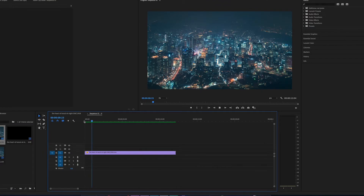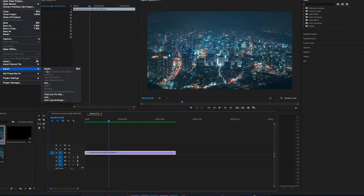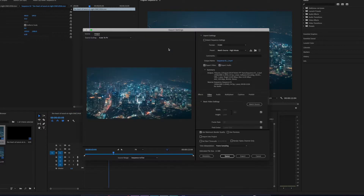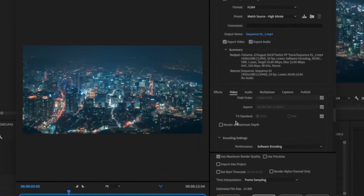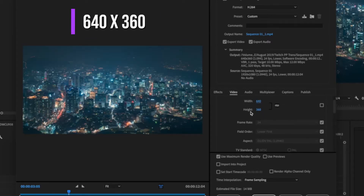So now we are in Premiere Pro and this is a small clip which I'm going to export in a resolution suitable for Instagram. Just go to File, click on Export and then click on Media. Then in the Settings panel, go to the Resolution and untick this particular portion and then change the width to 640. You will see that it will automatically change the height to 360.